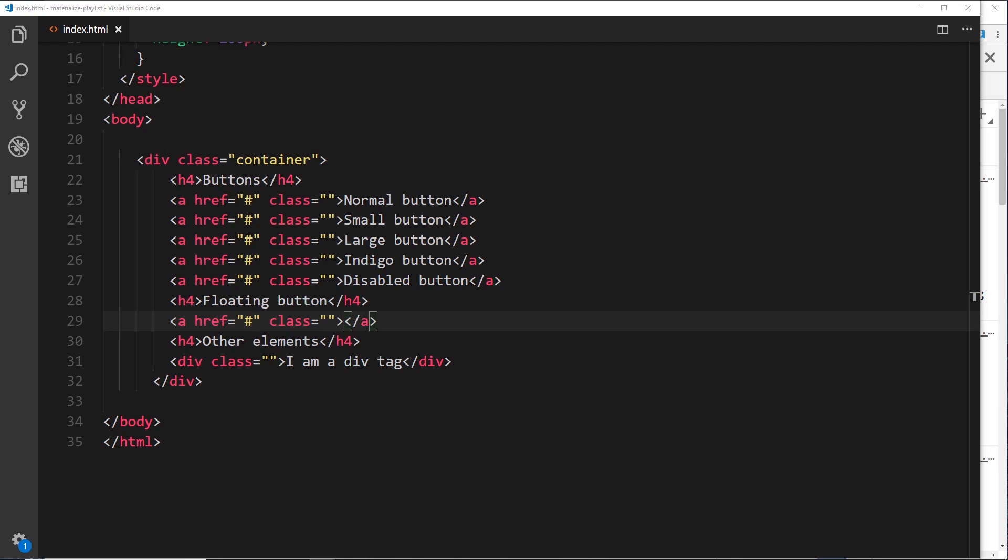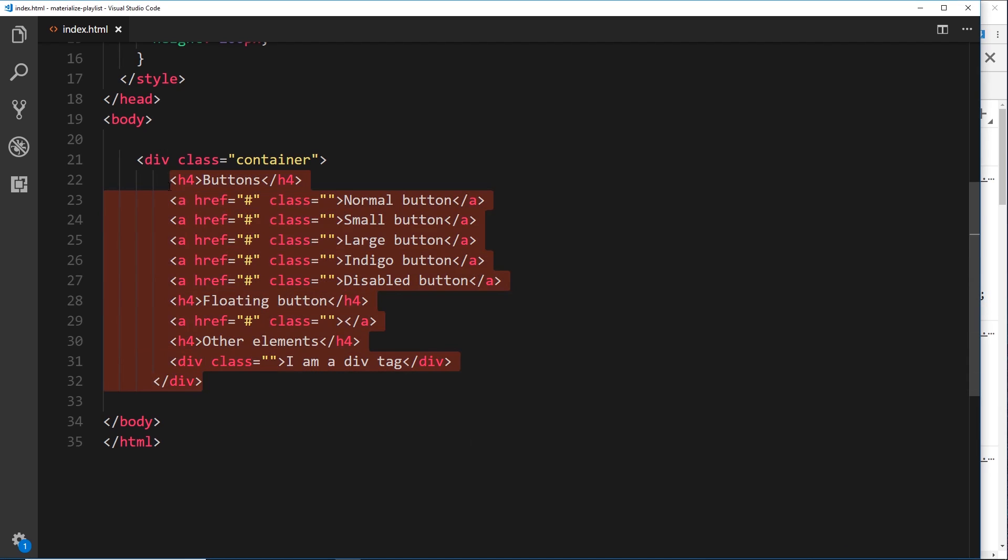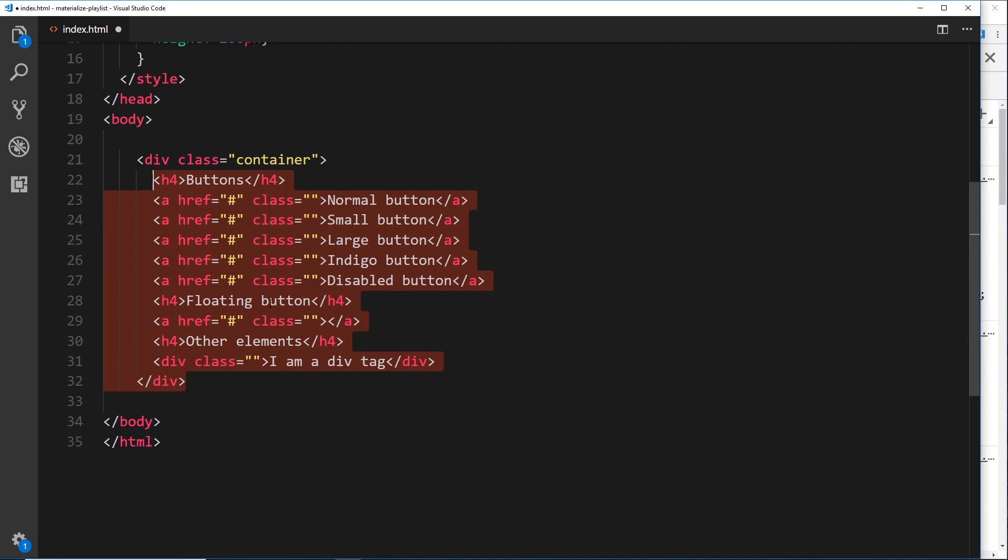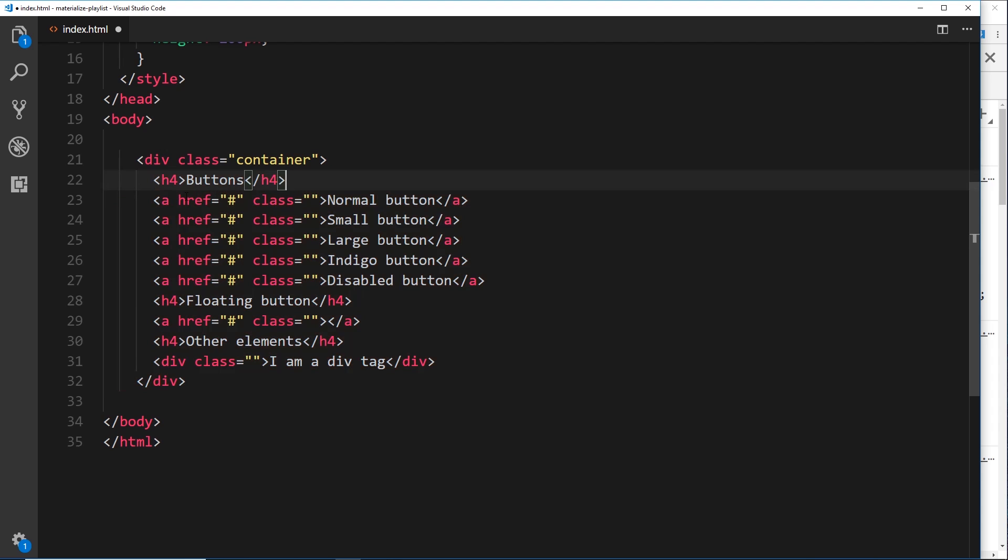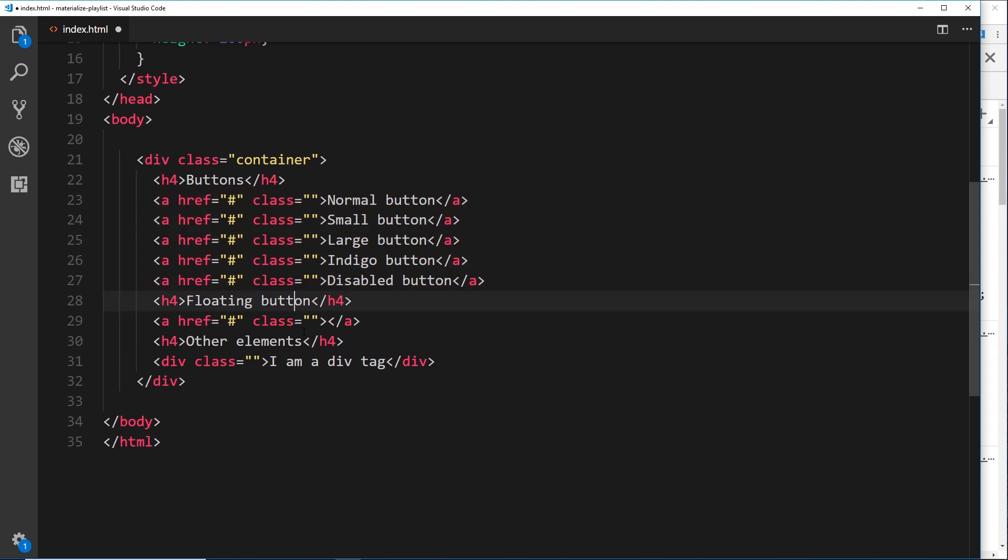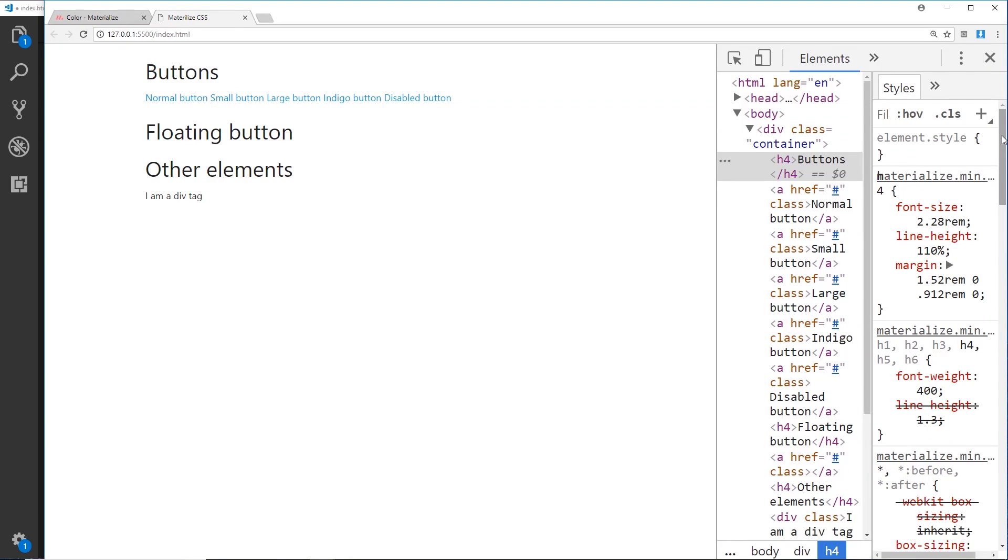We're going to start with buttons, and I think these classes are amazing for creating buttons really quickly. I just have this div with a class of container and inside an h4 saying buttons, then we have these anchor tags right here. These are going to be our buttons once we've given them classes. Then we're going to do a floating button example and show you other elements as well.